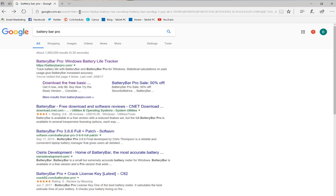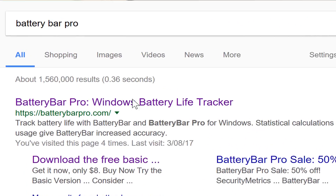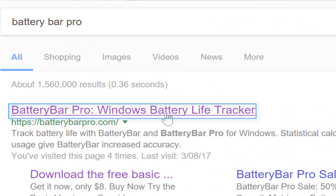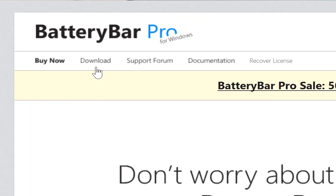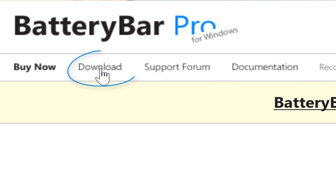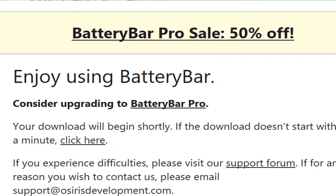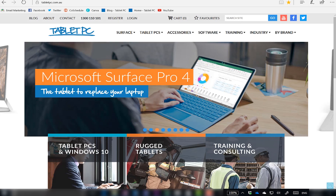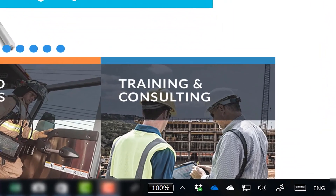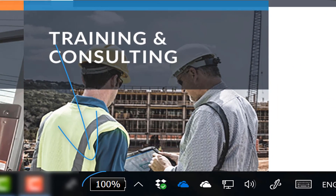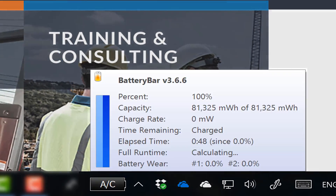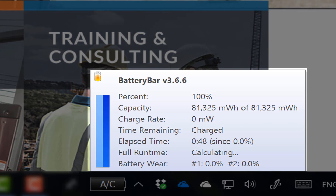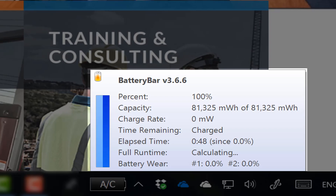Instead of using that, I found a little program online called Battery Bar Pro. It's a free program that you can download, and I think if you pay about ten dollars US you can get the full version. It puts a little icon down in your system tray that shows your battery life and your predicted run time. This number is calculated on averages, and I've found that it gives you a much better prediction of what your real battery life will be.